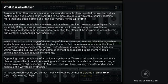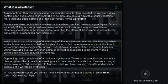What is the actual advantage of this technique? It was developed over two decades ago when available memory was counted in kilobytes. It was quite revolutionary at the time, as it was not possible to use entirely sampled notes from an instrument due to memory limitations. Using wavetables, very short samples stored in memory could convincingly emulate acoustic instruments.